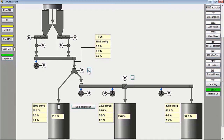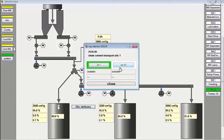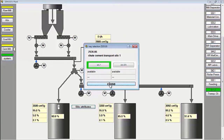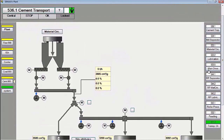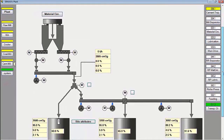Then we start the cement transport group. Cement products can be put into silo 1, silo 2, or silo 3, using this selection gate.